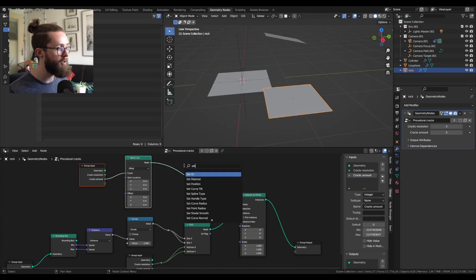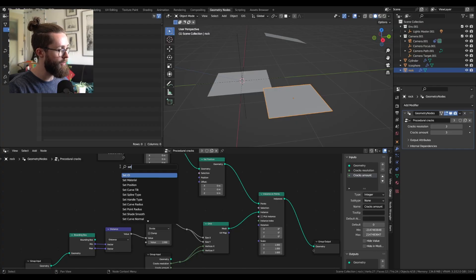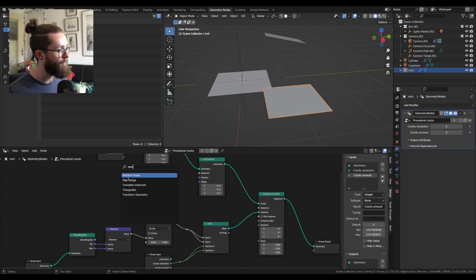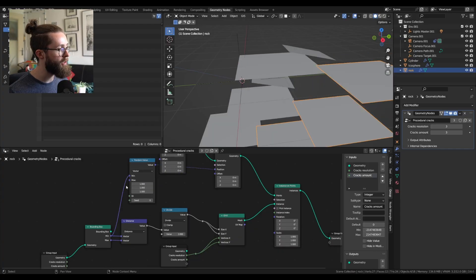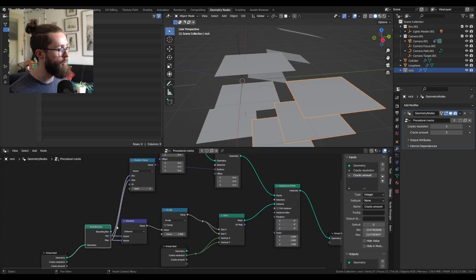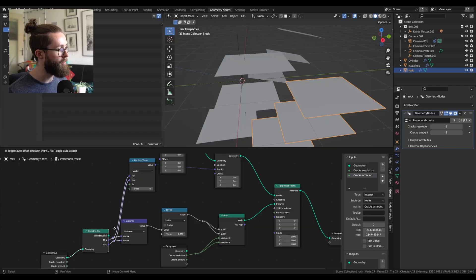Add a set position node. We can just add a random value node. Set to vector. And for the min and max bounds, we can also use the min and max bounds of our bounding box from before.